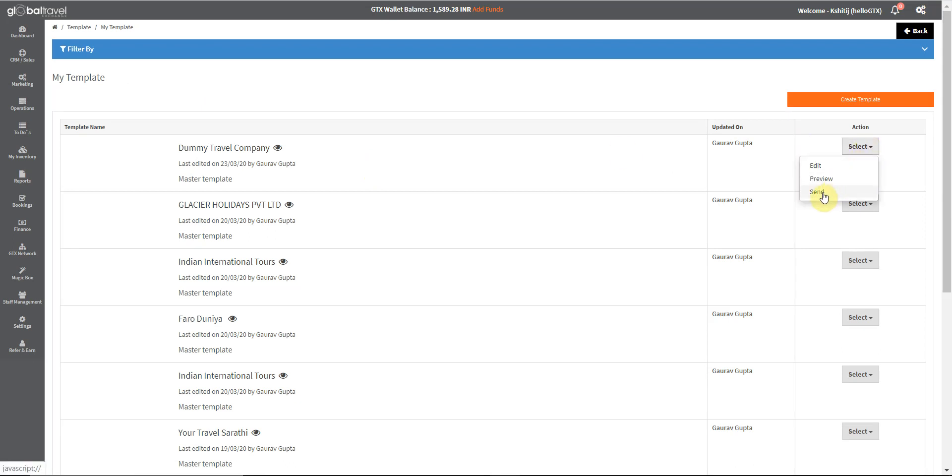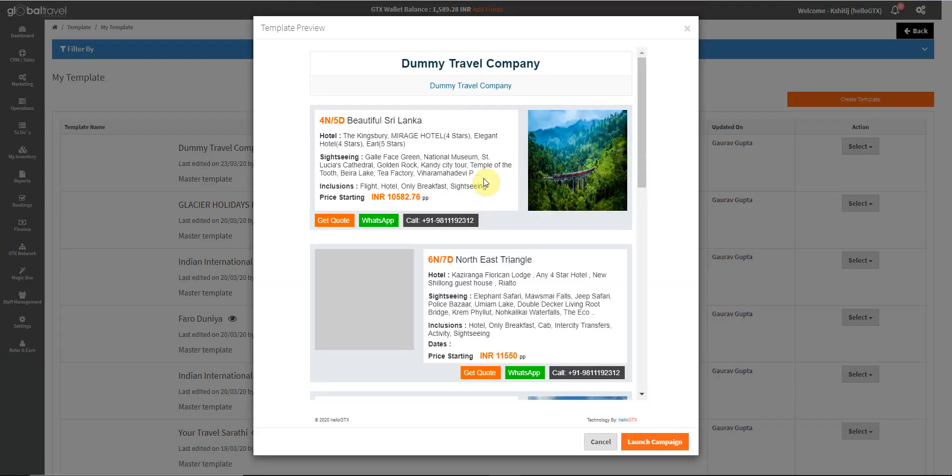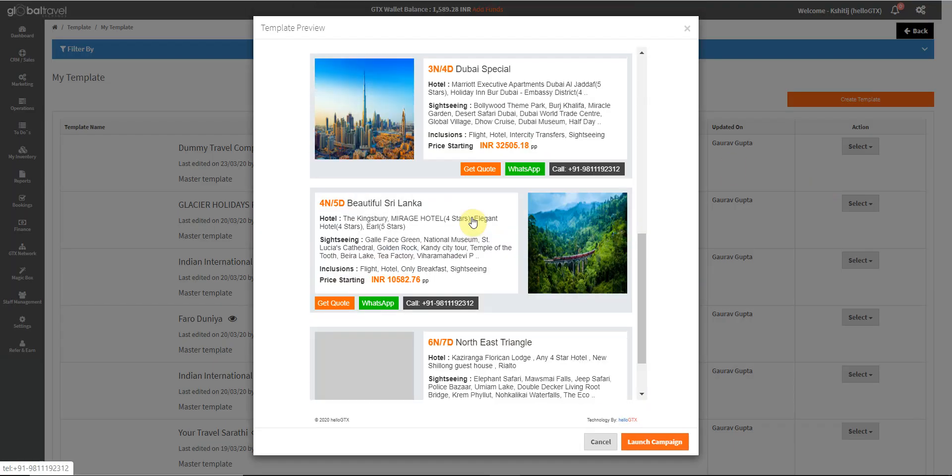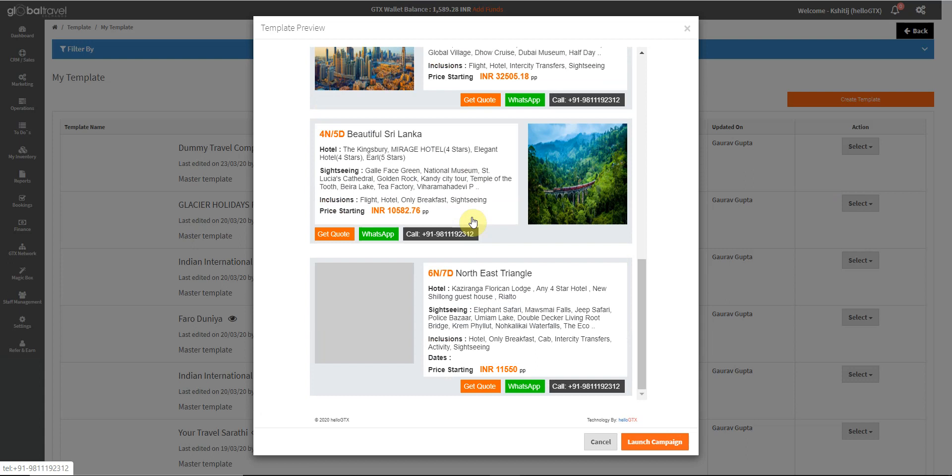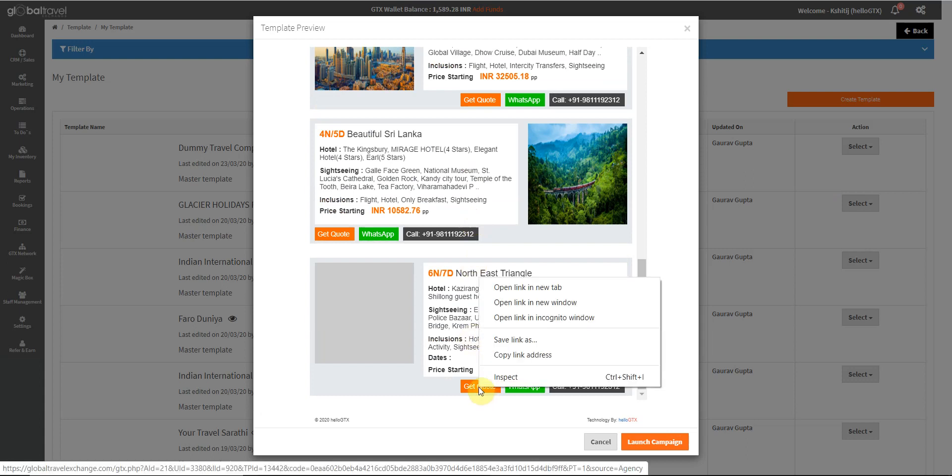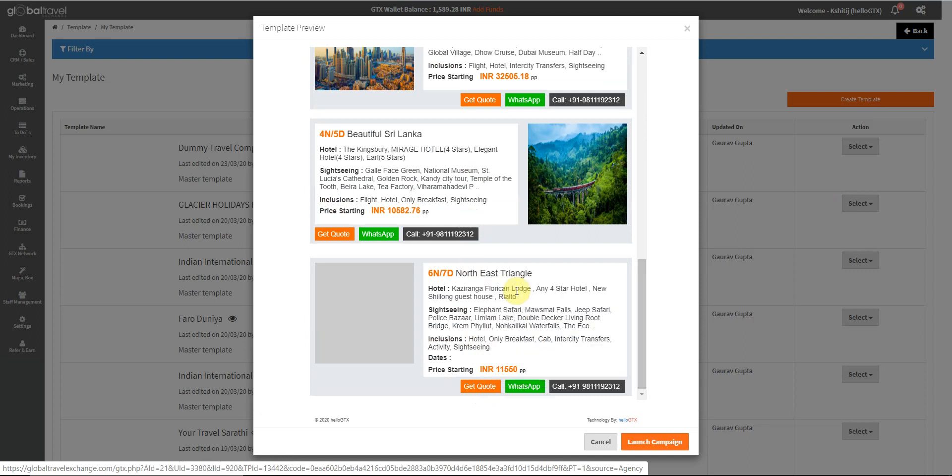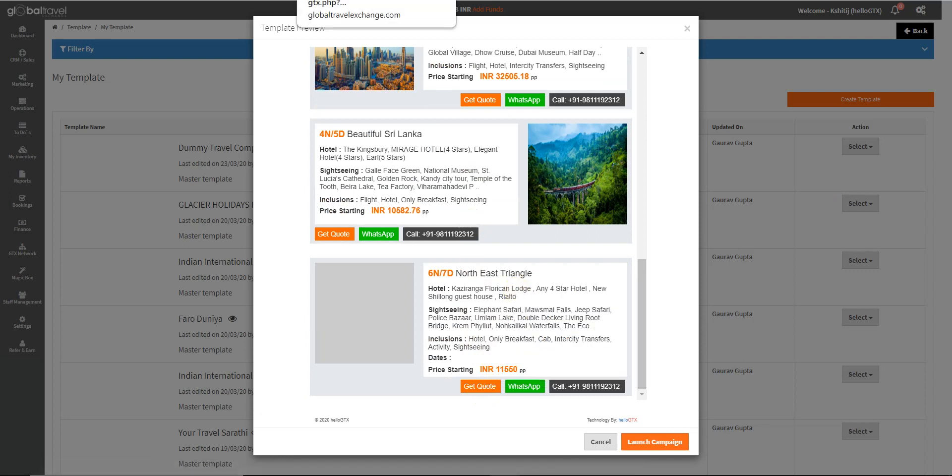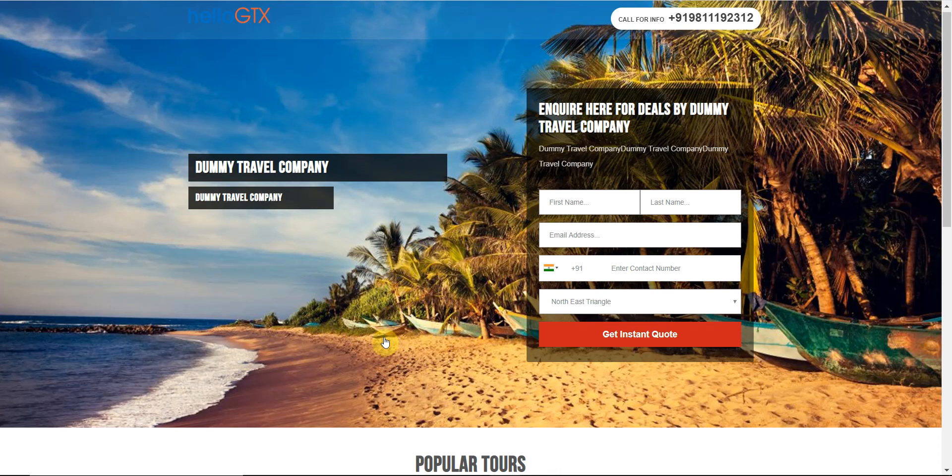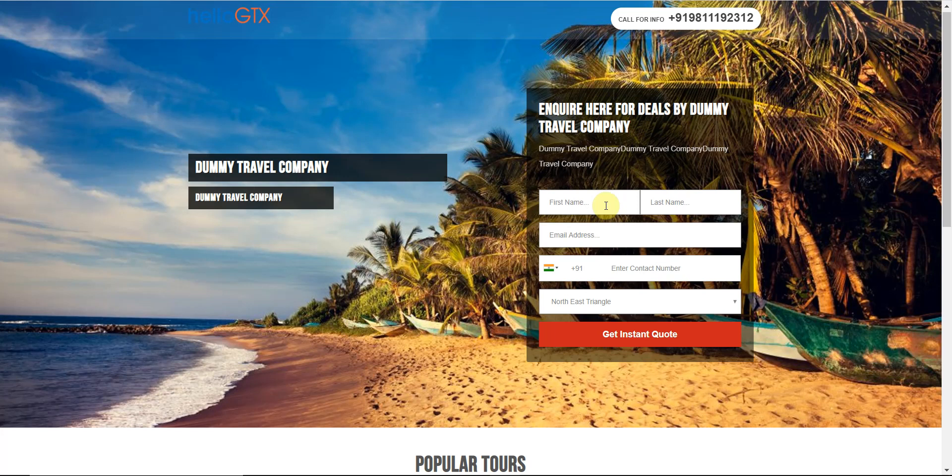We can also have a preview of the mailer. This will be pushed to the complete list that has been selected. If anybody clicks on the get code page on the mail, they will again end up on the landing page.